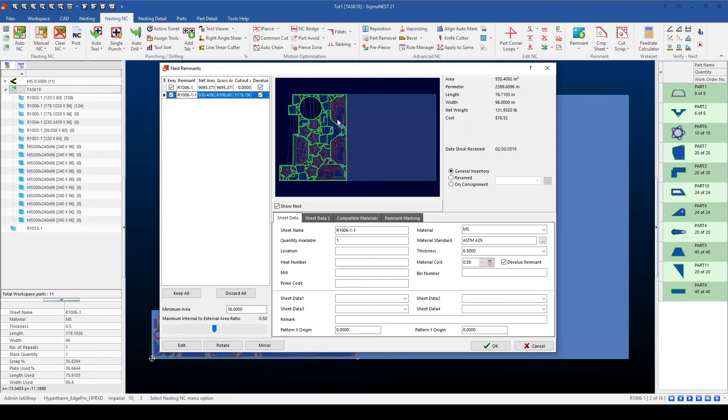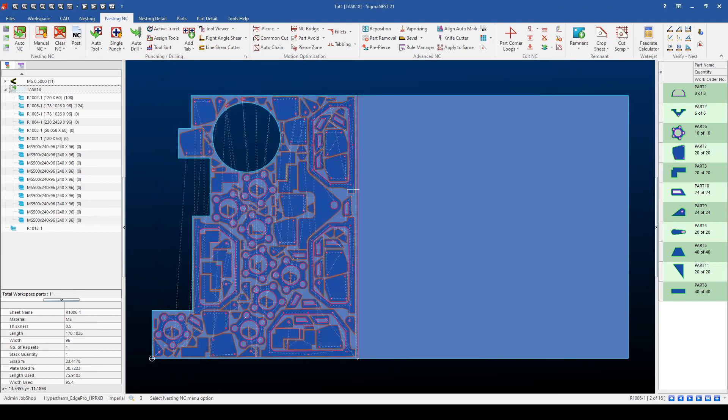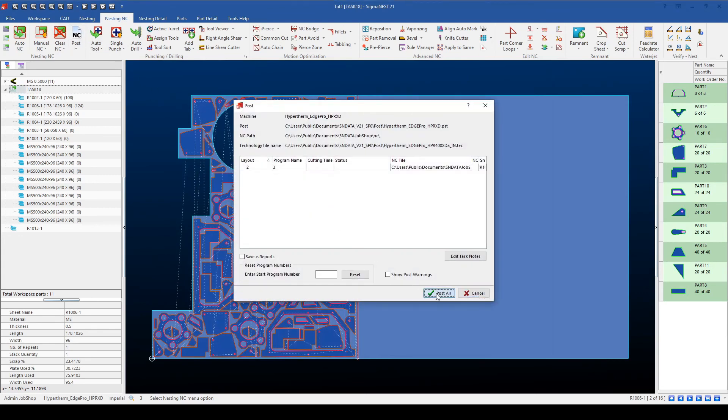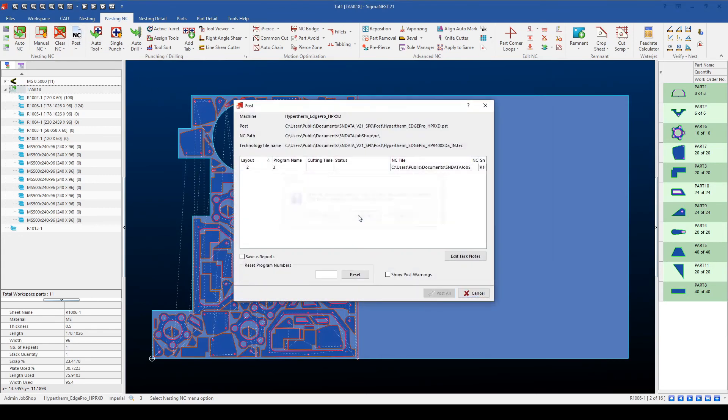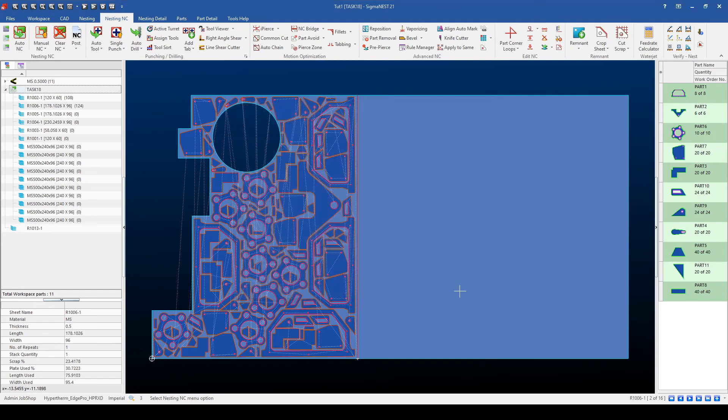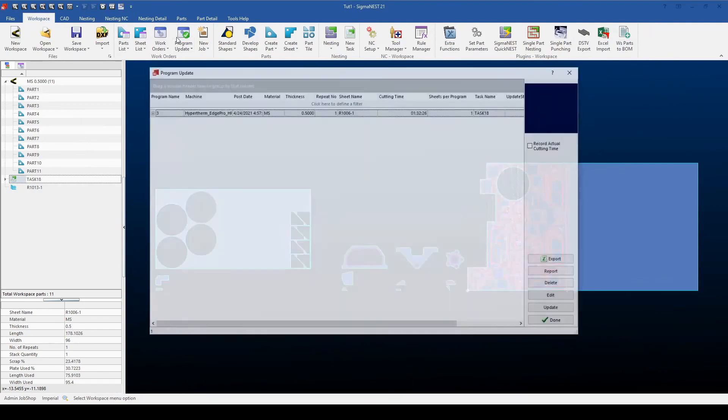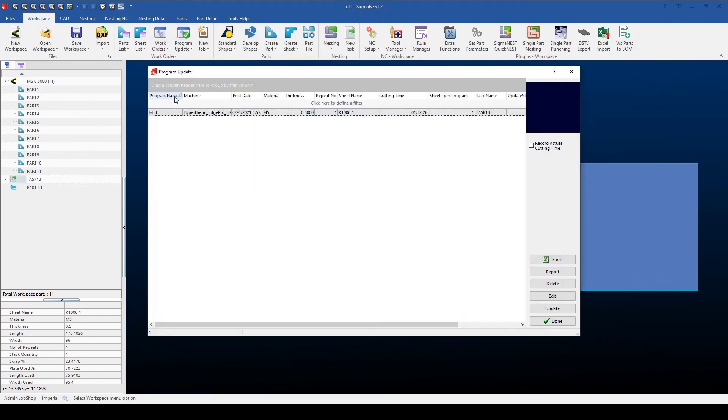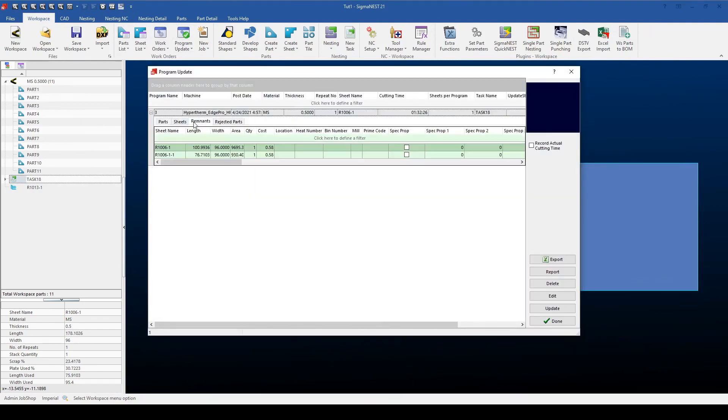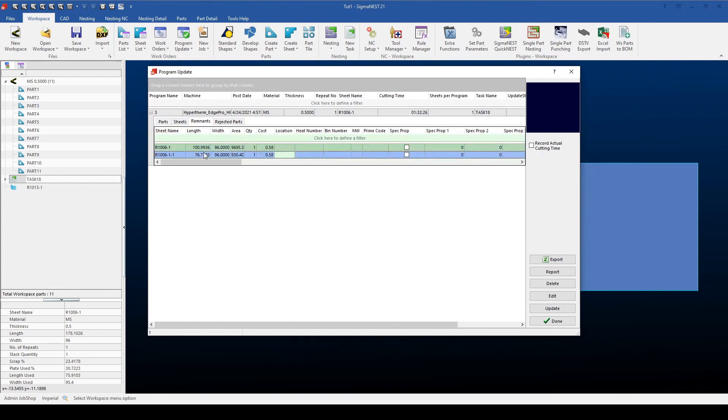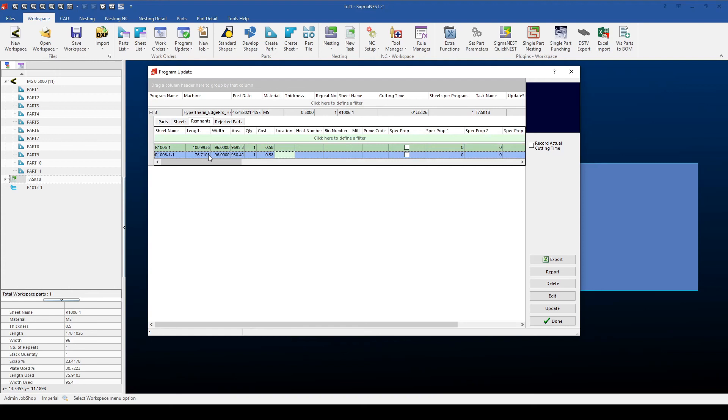To save these options, I'll set OK, then hit the post button and then recreate the program. I'll then go back to the program update window, select program update, and if I select the drop down from the program and look at the remnants, you'll notice that there's both remnants created from that one task because I manually allowed the skeleton to come back into the sheets library.